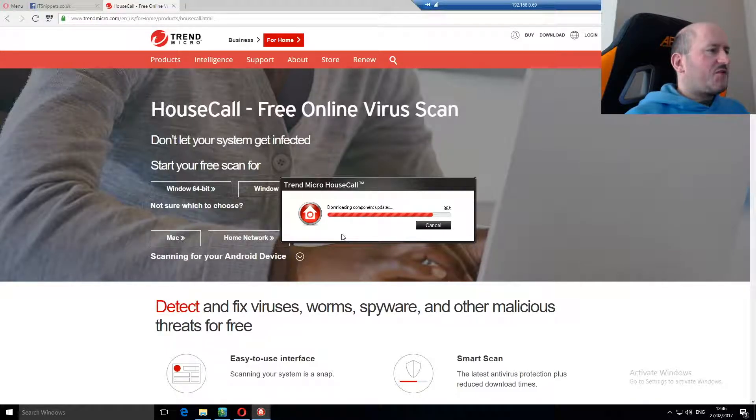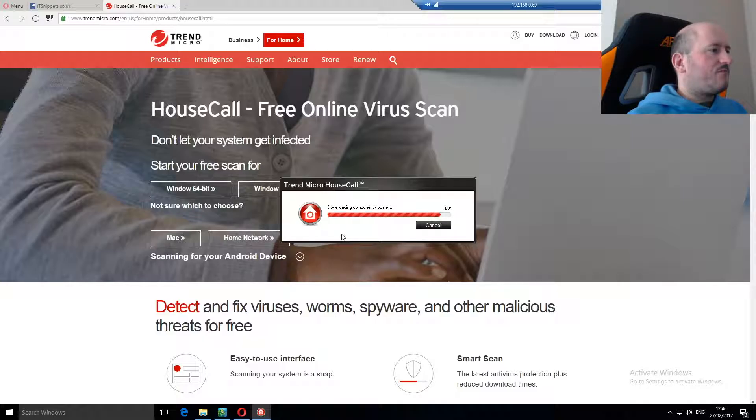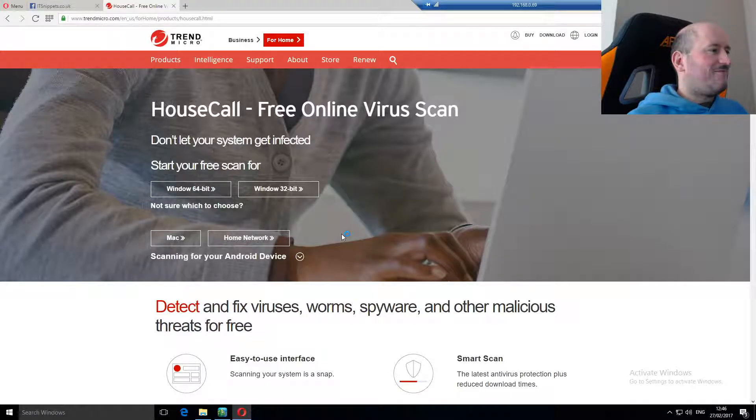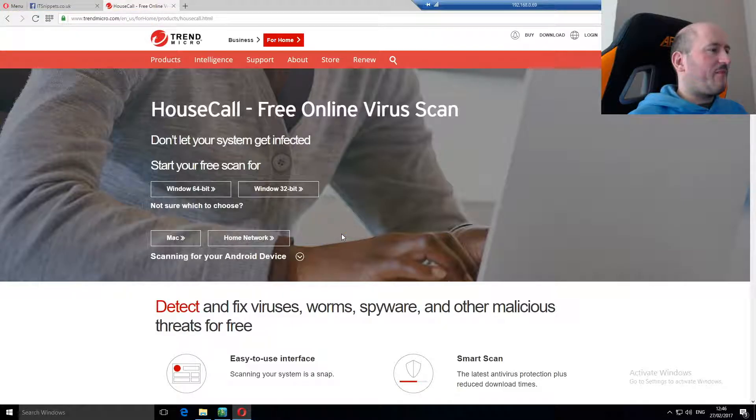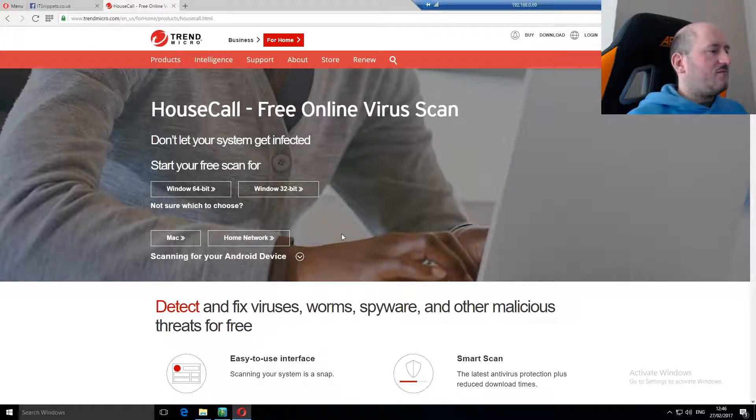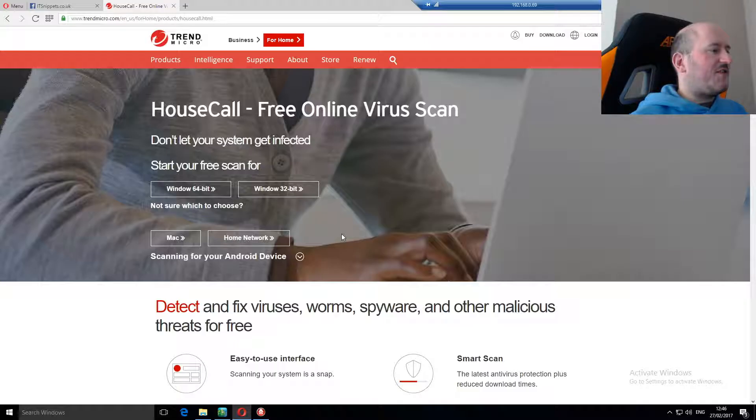Like most things when you're actually waiting on it it seems to take longer. Now that it's finished downloading and setting itself up.